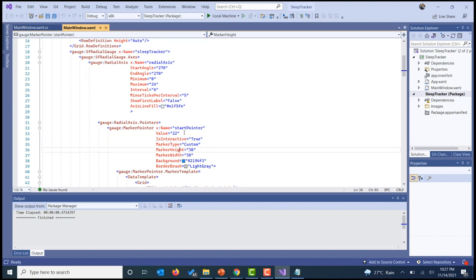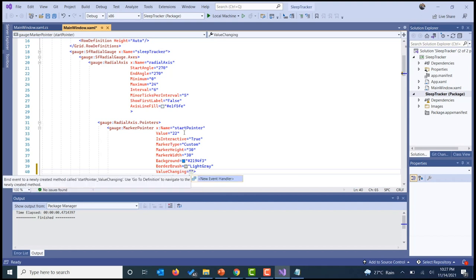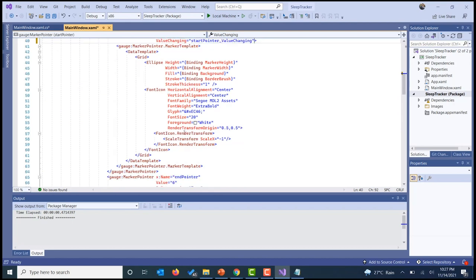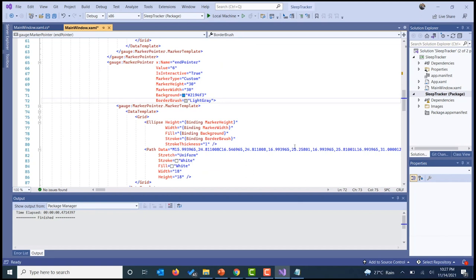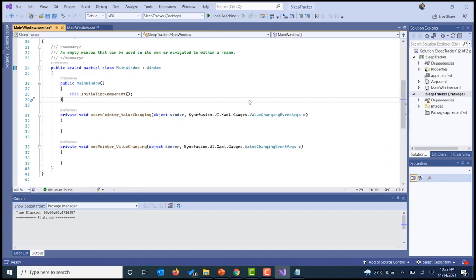Now we shall move on to the implementation of updating the UI dynamically. We are going to implement a value changing event for both the start pointer and the end pointer. We are going to implement some helper methods to convert the range values into hours and minutes since we are dealing with time. I'm going to create a method named 'convert to date time' that returns a DateTime value.